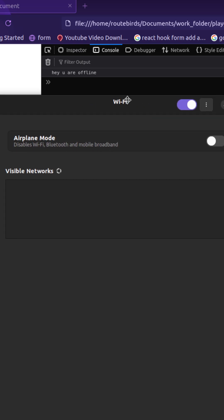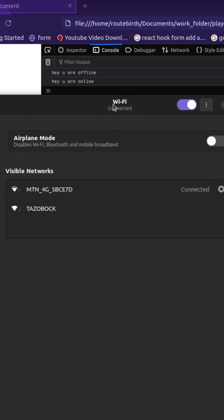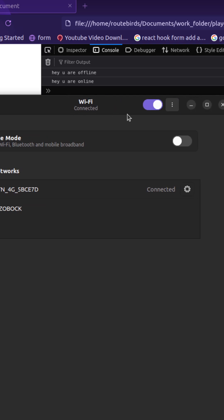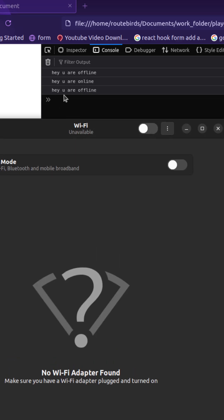So once I'm connected, it says 'hey, you are online'. And if I turn it off again, if I toggle it off and go offline — see, 'hey, you are offline' — it's logged to the console.